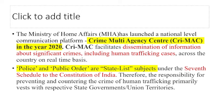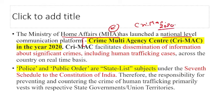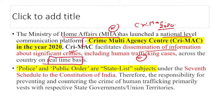Regarding India-specific data: the Ministry of Home Affairs has launched a national-level communication platform called Crime MAC — Crime Multi Agency Center — in 2020. It provides real-time information about significant crimes, including human trafficking. In exams, Crime MAC may be asked in relation to trafficking or cyber crime. Remember: police and public order are State List subjects from the 7th Schedule.